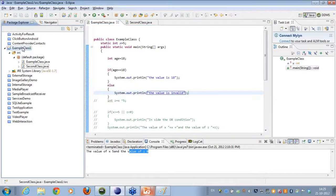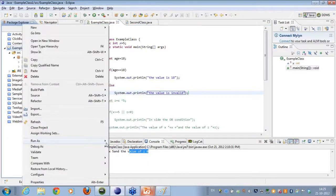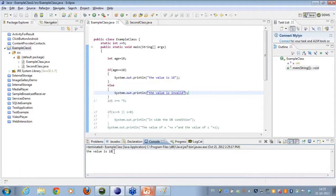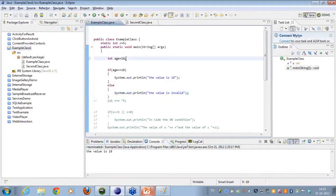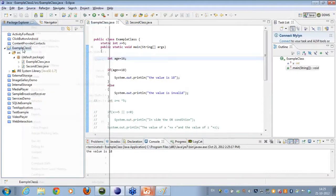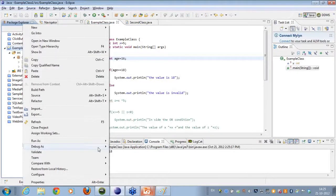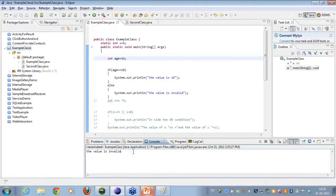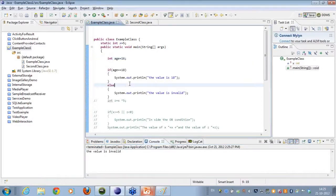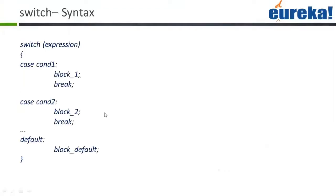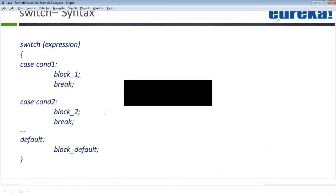When I run the simple if-else, it says 'the value is 18'. If I change the value to 16, the else component runs and it says 'the value is invalid'. This works just like a normal conditional in any programming language.